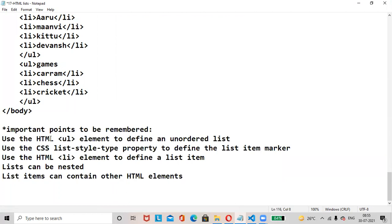Important points to remember: use the ul element to define unordered list; li is used for defining a list item; use the CSS list-style-type property to define the list item marker; lists can be nested; and list items can contain other HTML elements. Thanks for watching — please like, share, and subscribe. Have a great day!